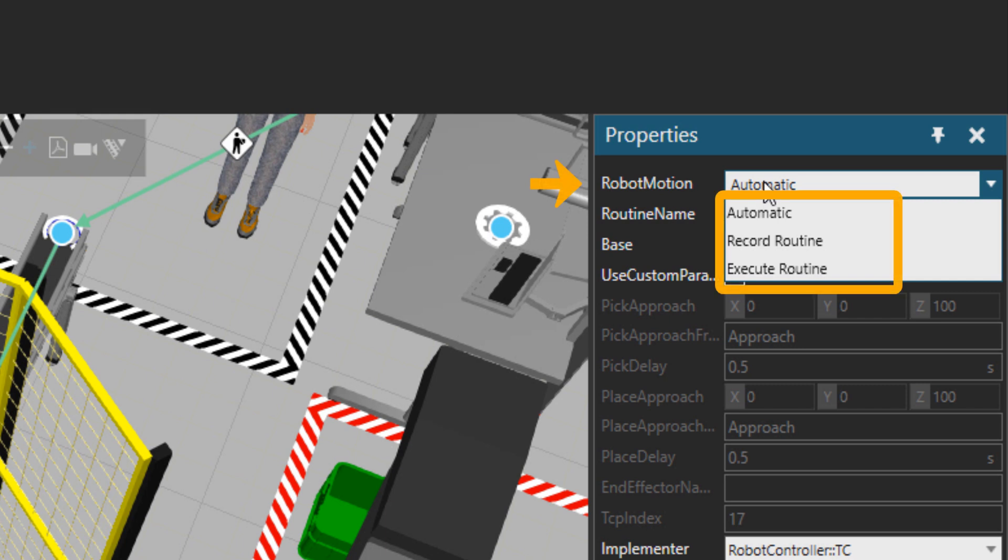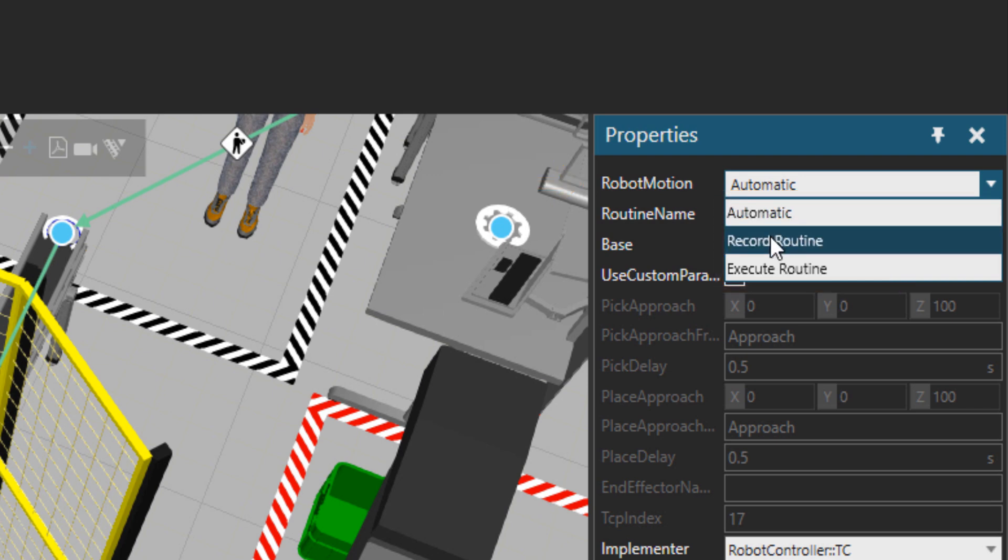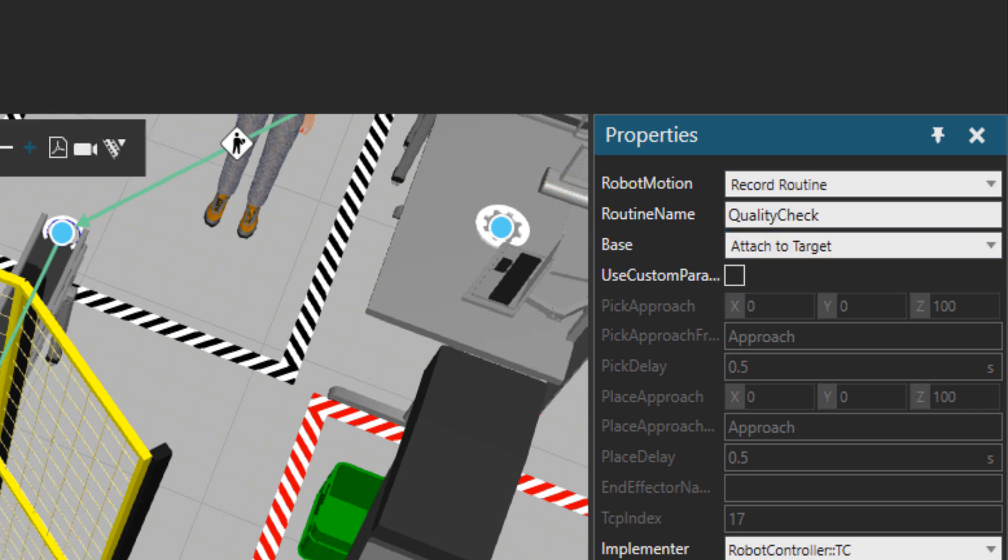You can see on the robot motion, there are three choices: automatic, recording the routine, what I'm going to do now, and then execute routine, which is after modifying the robot routine.